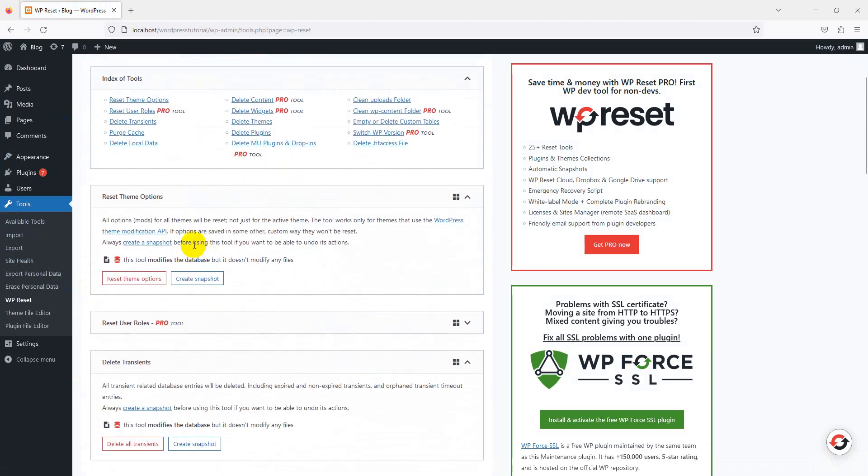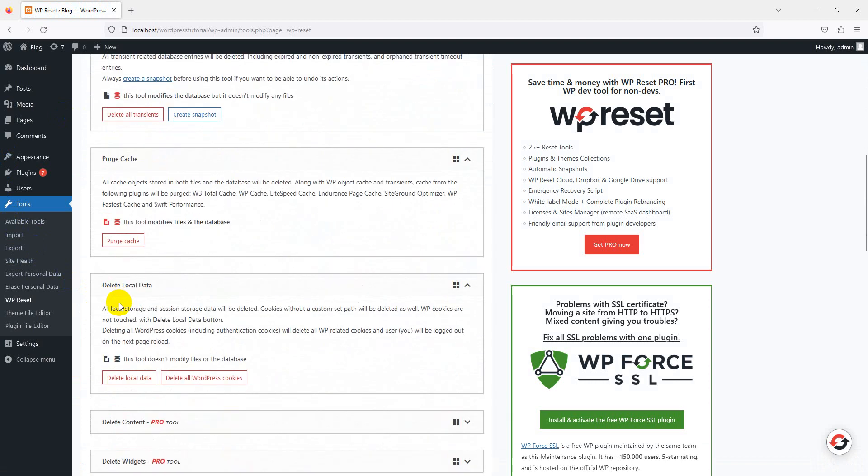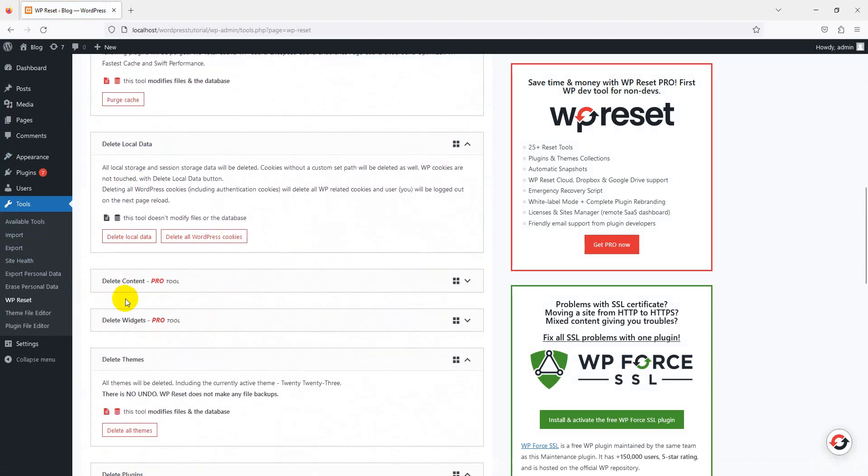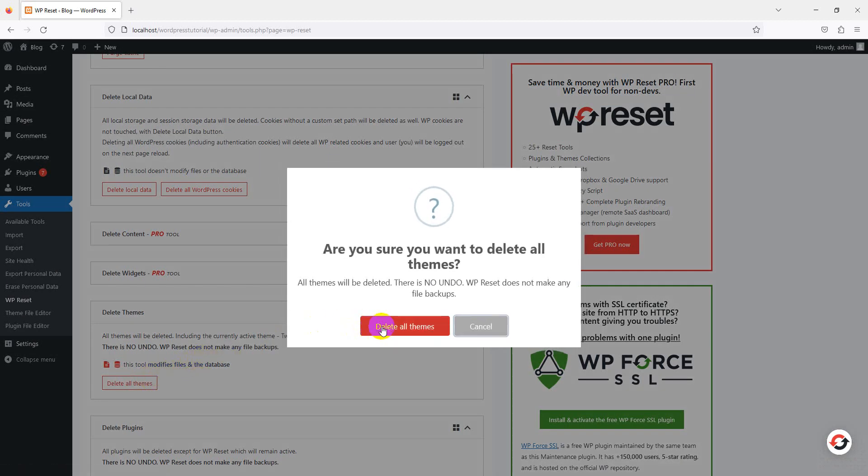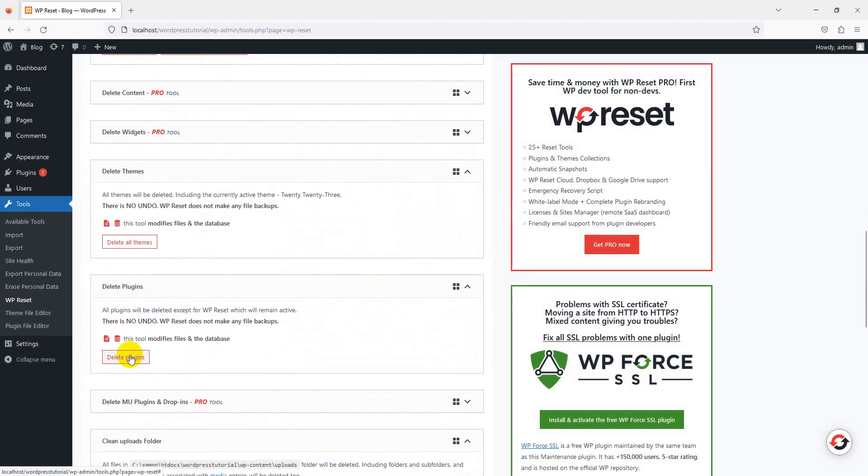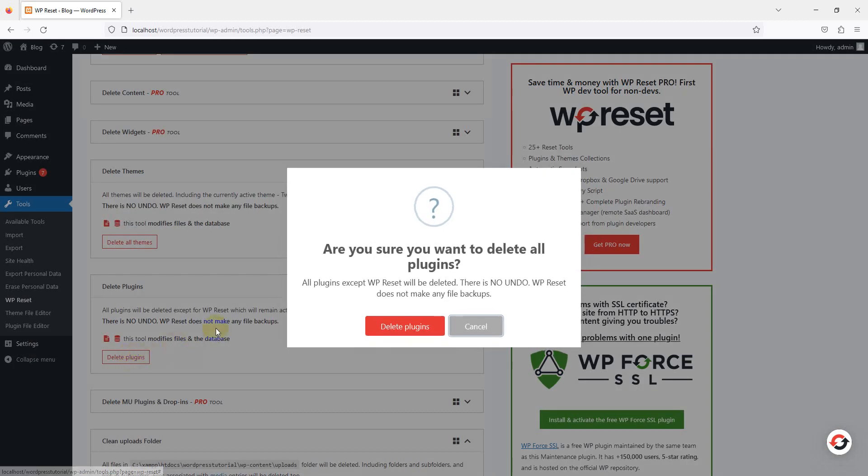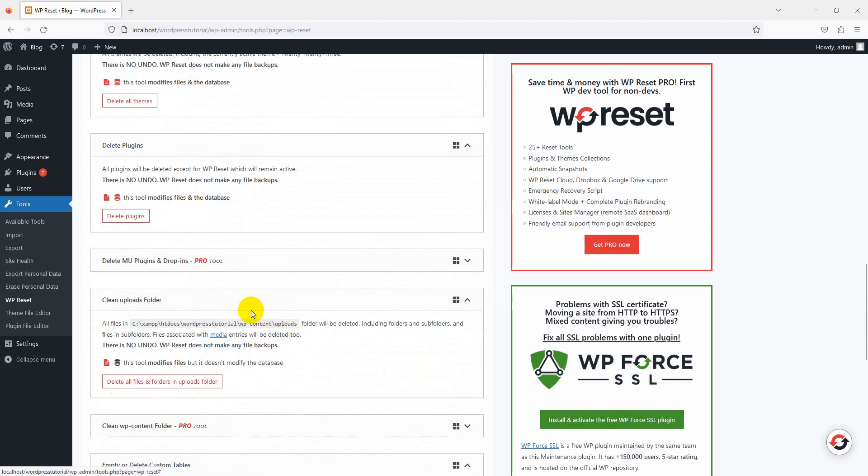However, you can use the plugin to delete these files as well. Just follow these simple steps. Go back to Tools, WP Reset, click on the Tools tab. If you want to delete themes, press delete themes. If you want to delete plugins, click on delete plugins and press the button. Your all plugins have been deleted.